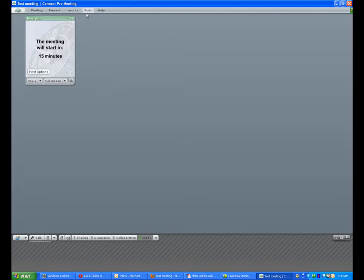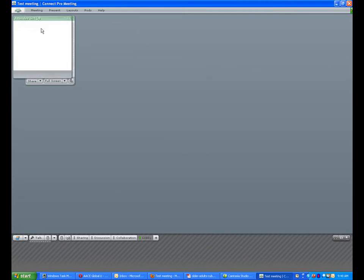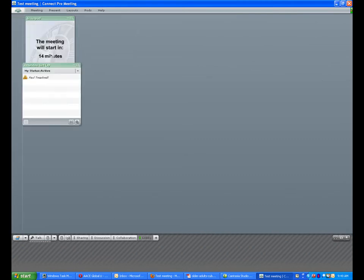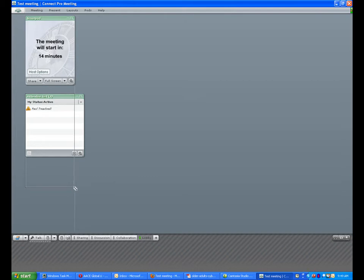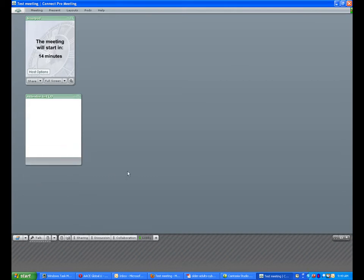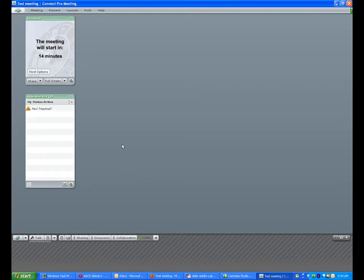I also find it very useful to include the attendee list here. This gives people a chance to see how many other folks are logged in, and gives you as the meeting host a chance to see who's already logged in.